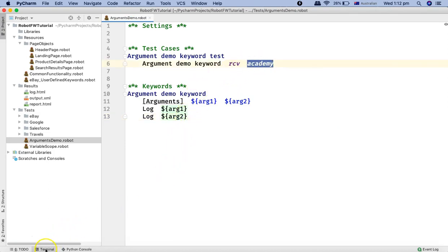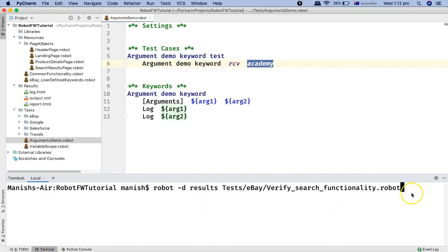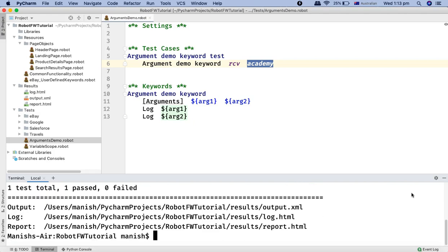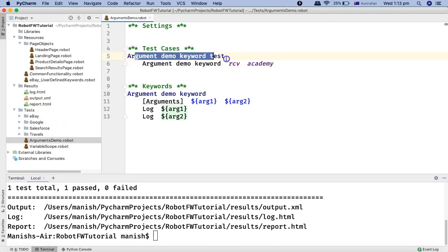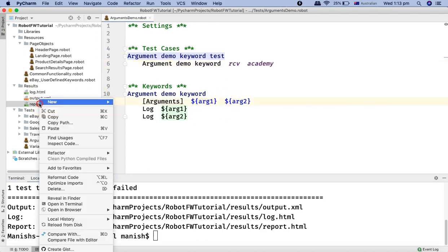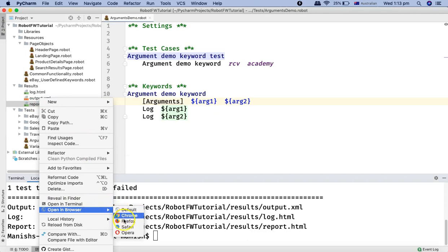Let's go to the terminal and run this particular test case. I'll run 'arguments demo dot robot' and it will run pretty quickly. You can see one test case has passed, and it should print 'RCV Academy' in the report.